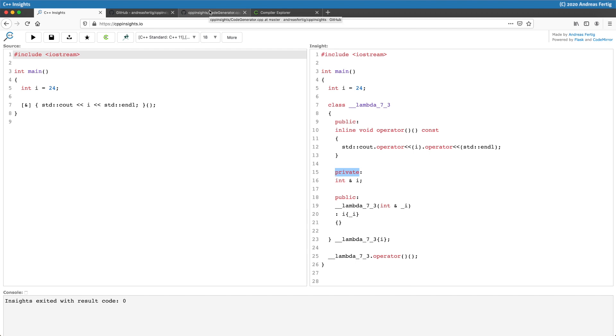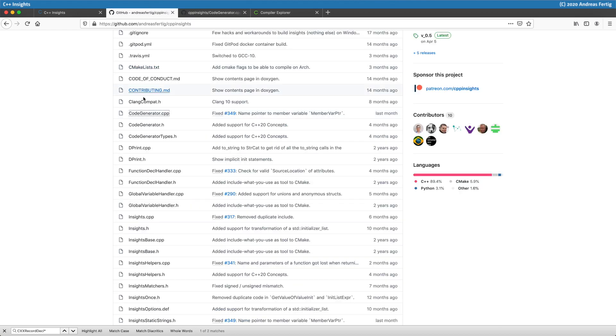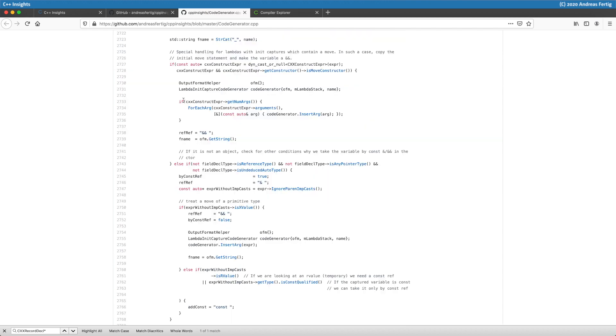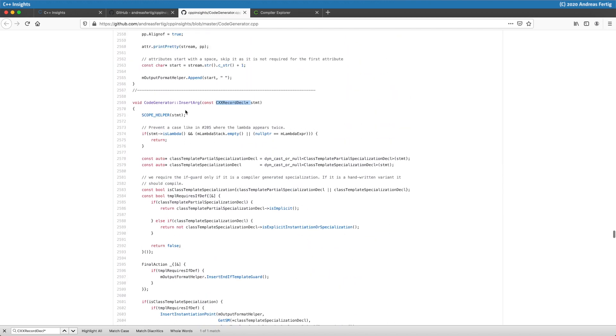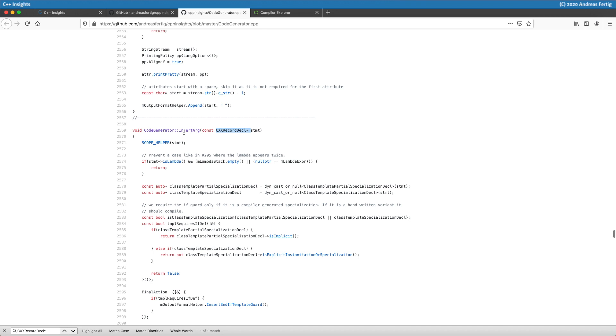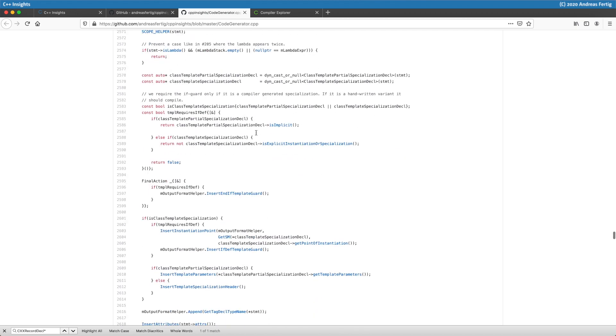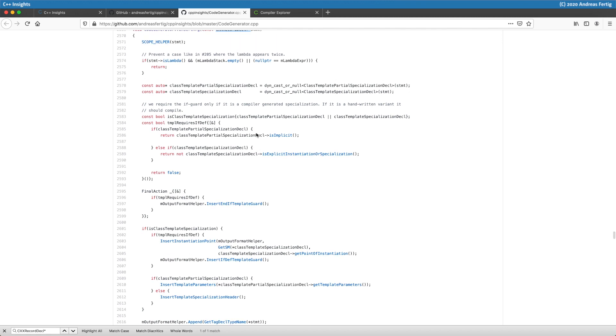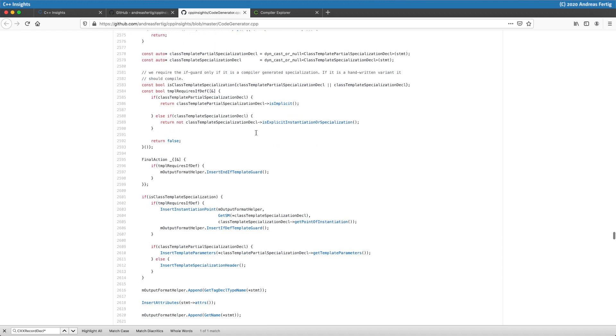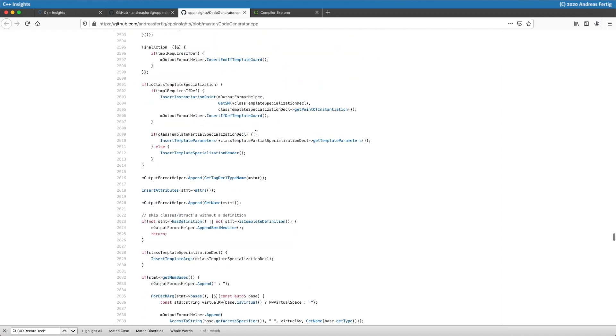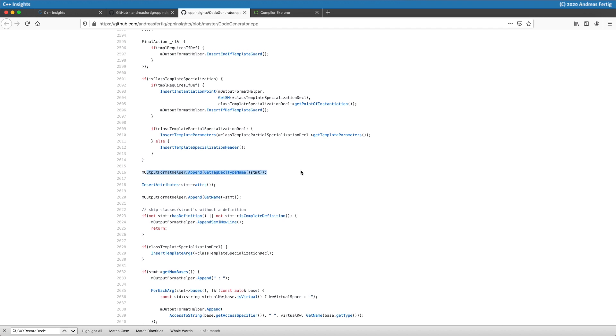This time, let's peek a little bit into the implementation of C++ Insights. Because when I'm telling you that I'm tampering with the output or I'm trying to stay close, it may help you to see where all that things come from. We are here in code generator.cpp, and here specifically in the method insertArc. They're all called insertArc here because it's an overload, and we are looking for the one that takes a record decal pointer.